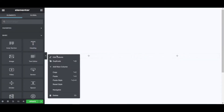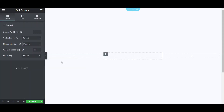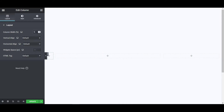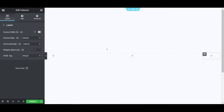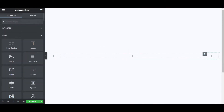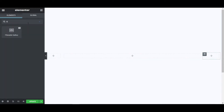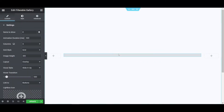I want to center everything horizontally, so I am duplicating the column. Click on the column and make the size 10%, and make the right column 10% as well. Now click the plus icon in the middle column and search for filterable — after typing 'fil', the Filterable Gallery widget by Essential Addons will appear. The EA Watermix widget is available here. Drag and drop the widget into place.